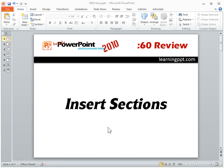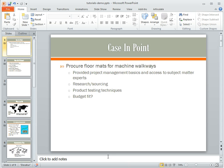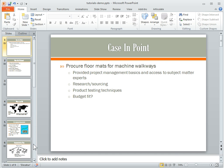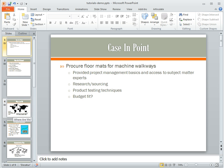PowerPoint 2010 has a new Sections feature. So let's see how that works. I'm going to open up a PowerPoint file. And let's say I want to sort my PowerPoint slides — in this case I only have a few, but if I had a whole bunch I might want to sort them and keep them chunked in groups.